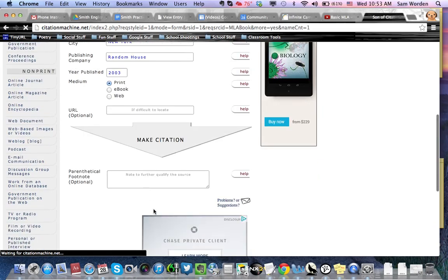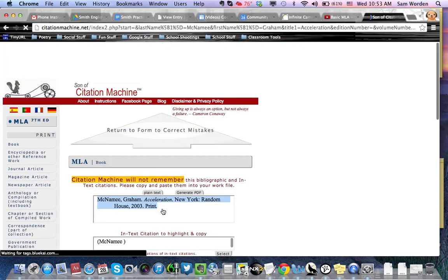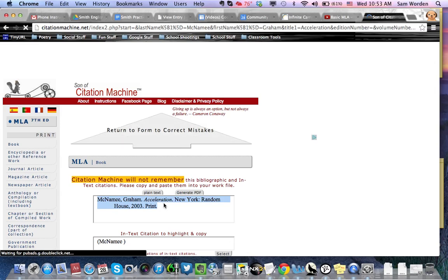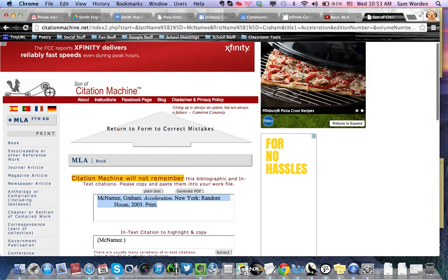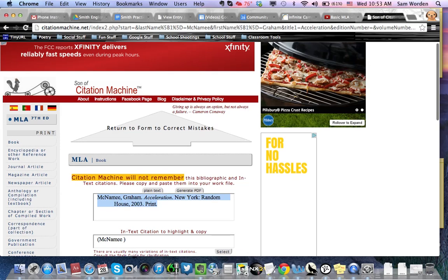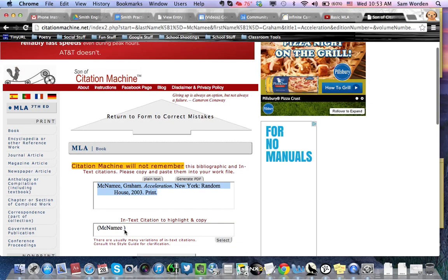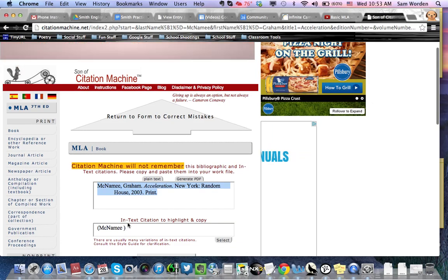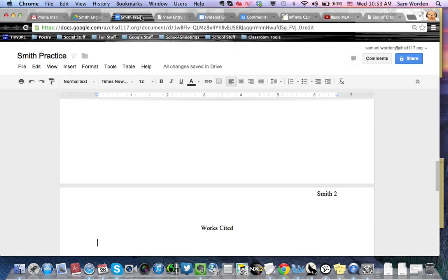Make the citation. And there we have a lovely little citation. And it's in plain text. If you want to make it into a PDF, you can. But I don't see why you would. And then it tells you what to write when you're quoting. We already did that part. So, then you go back to your Smith practice.